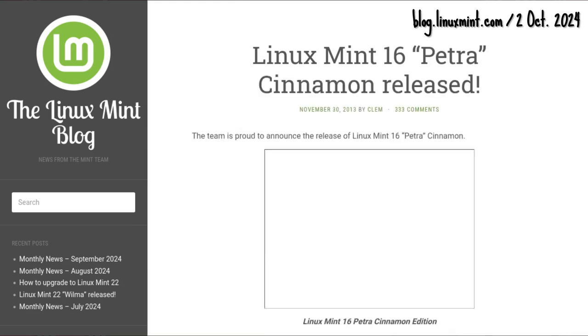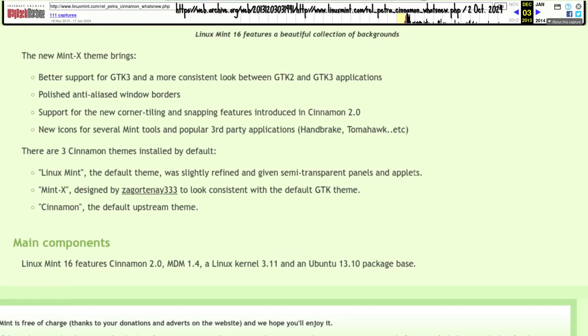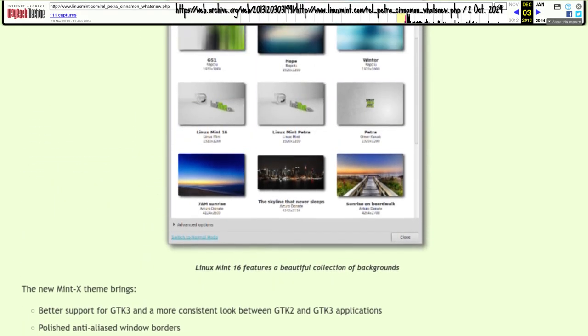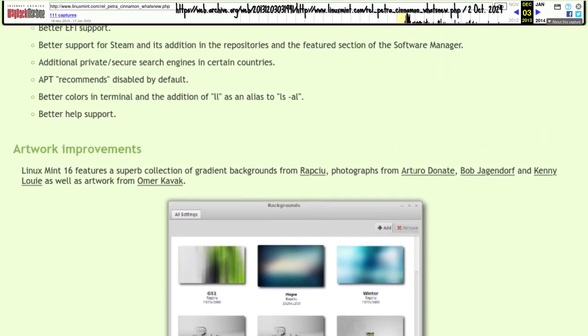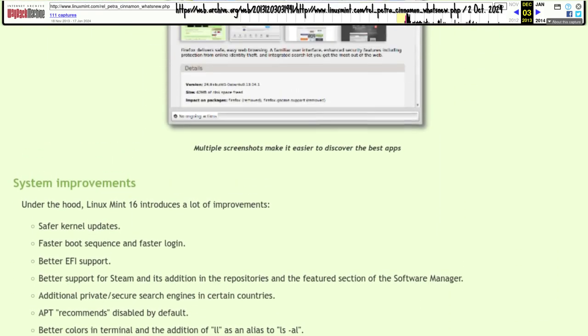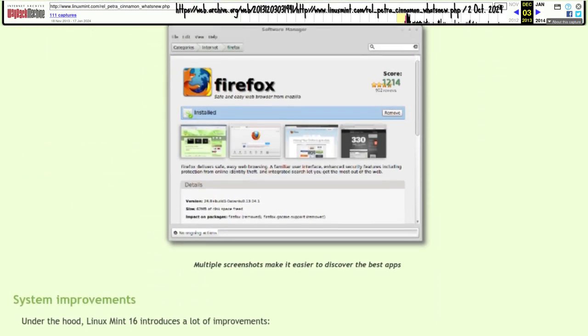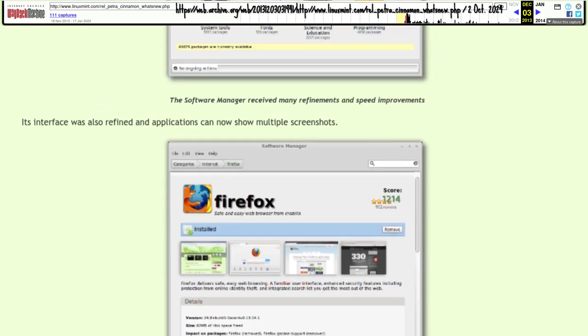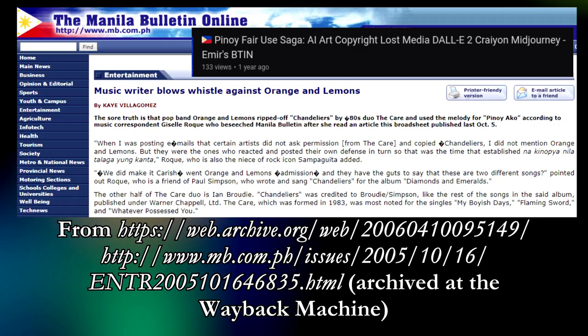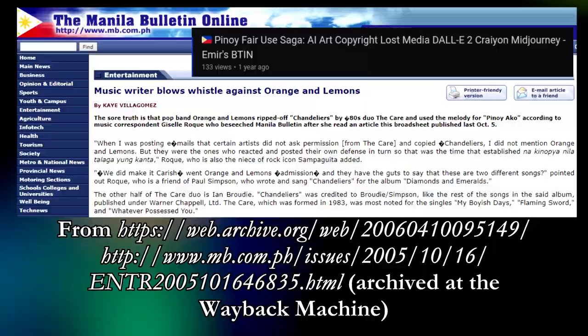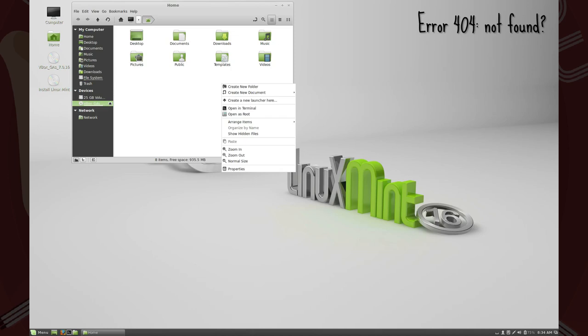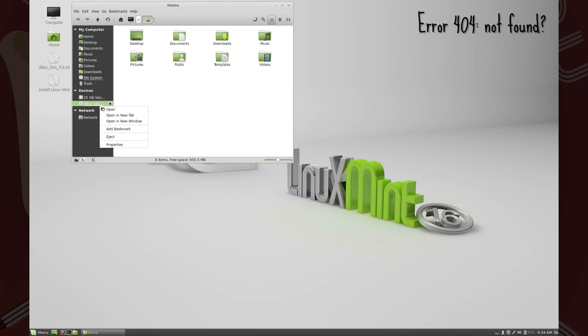The Mint team released 16 Petra on 30 November 2013. Besides system performance, artwork, and software manager improvements, Petra debuted with the USB stick formatter, easily accessible from Nemo. Right-click USB or ISO.